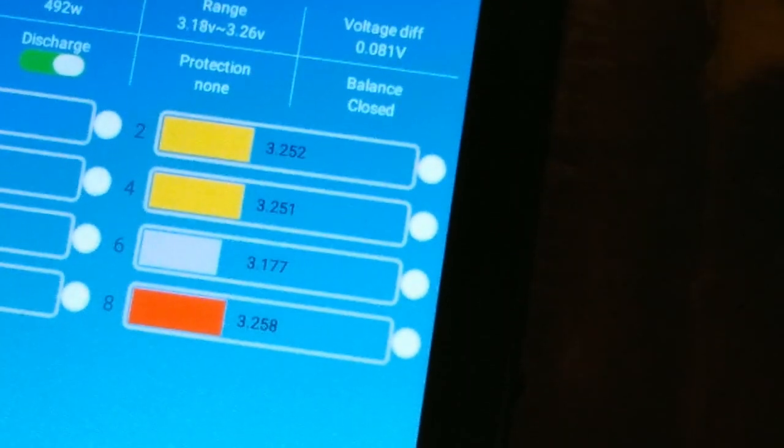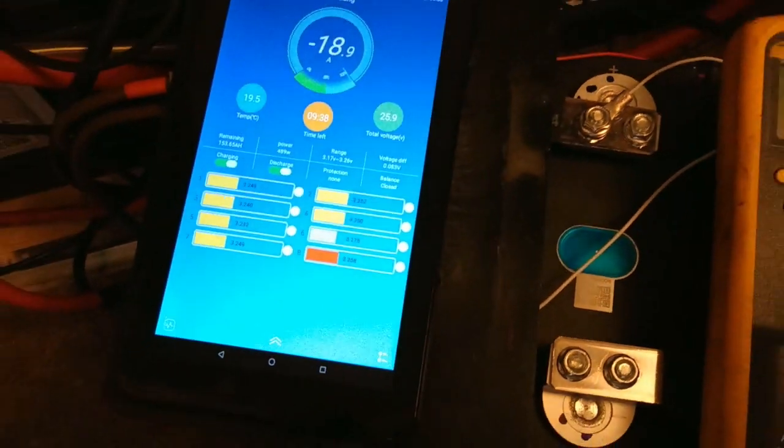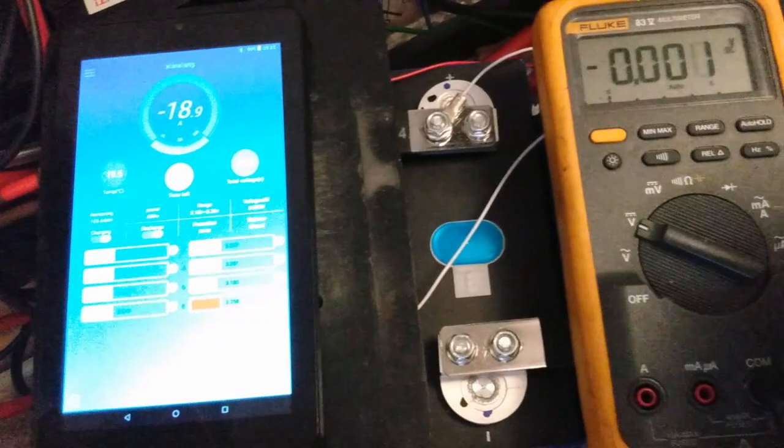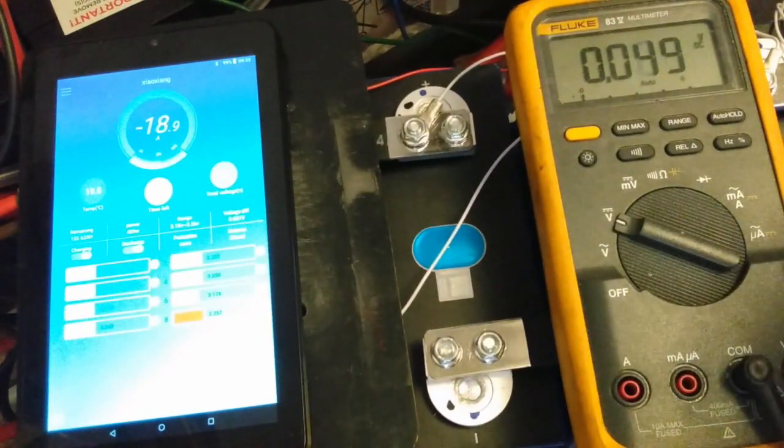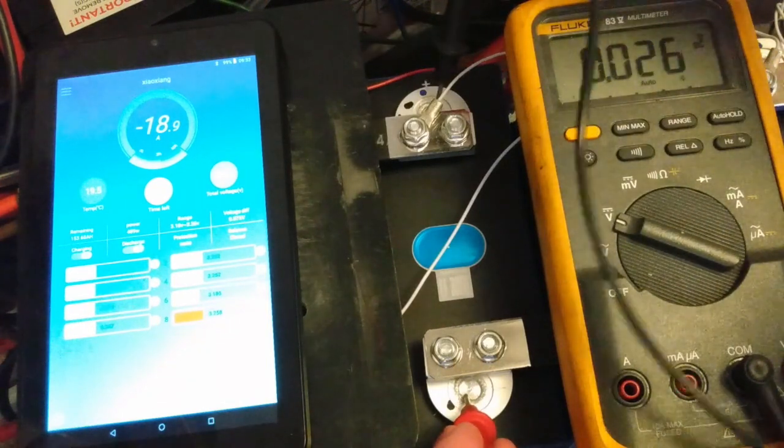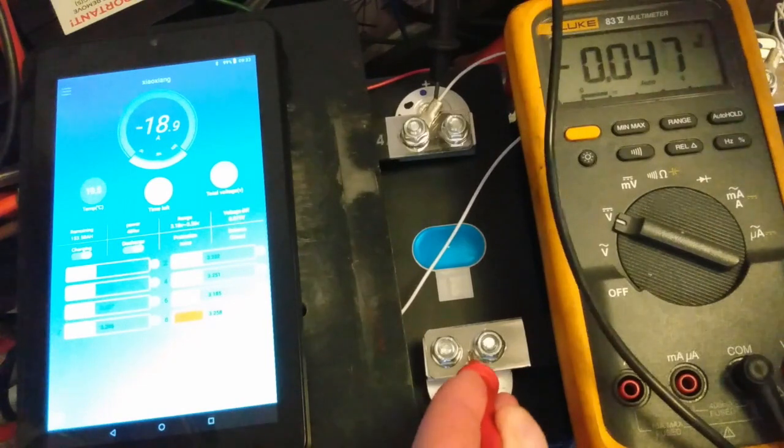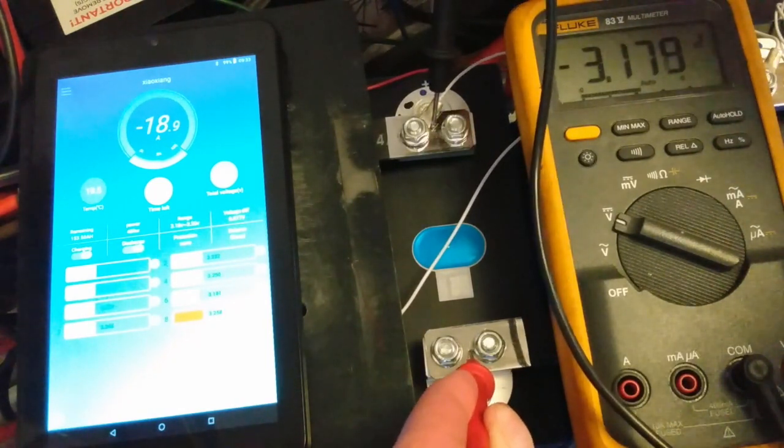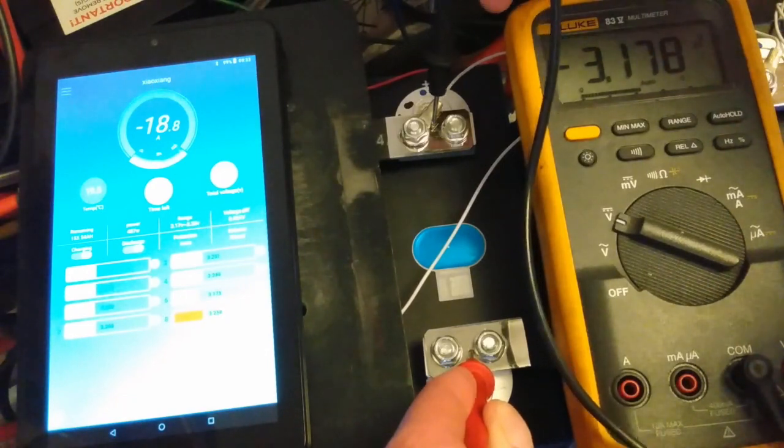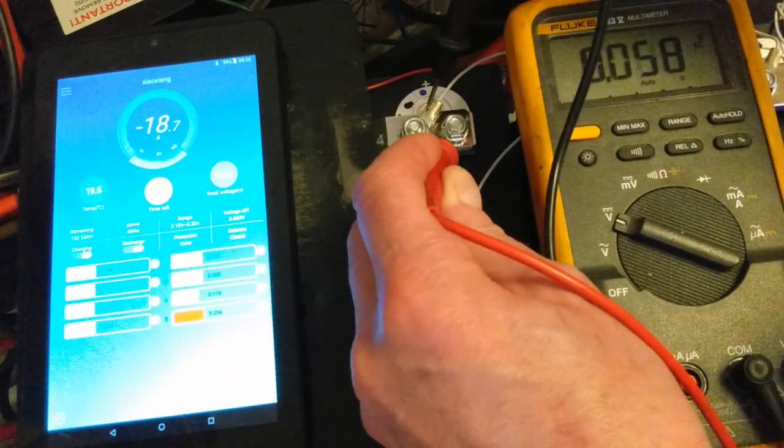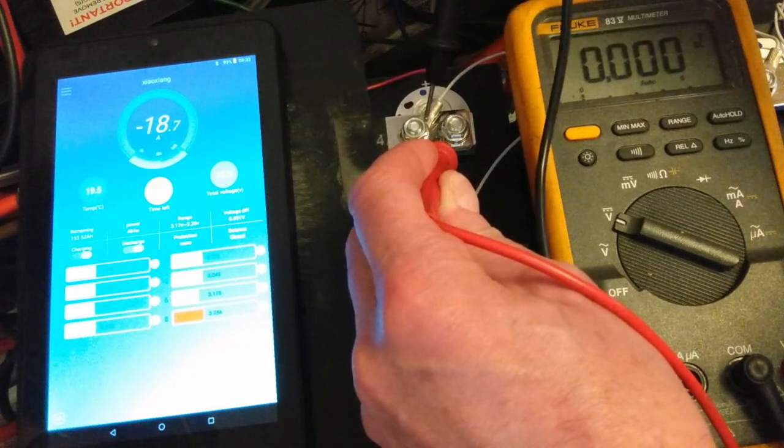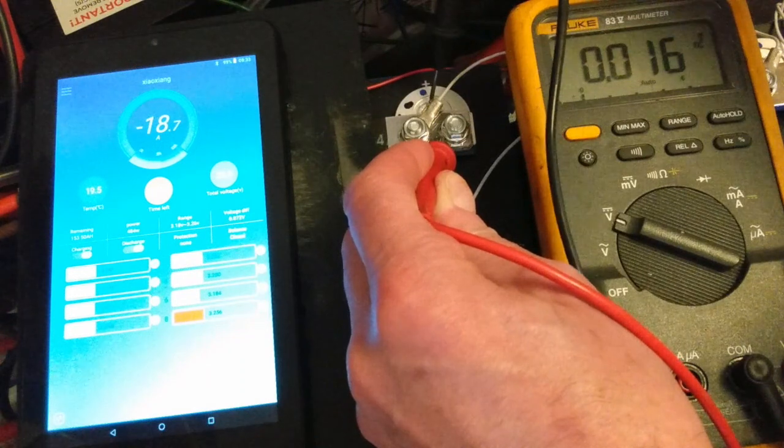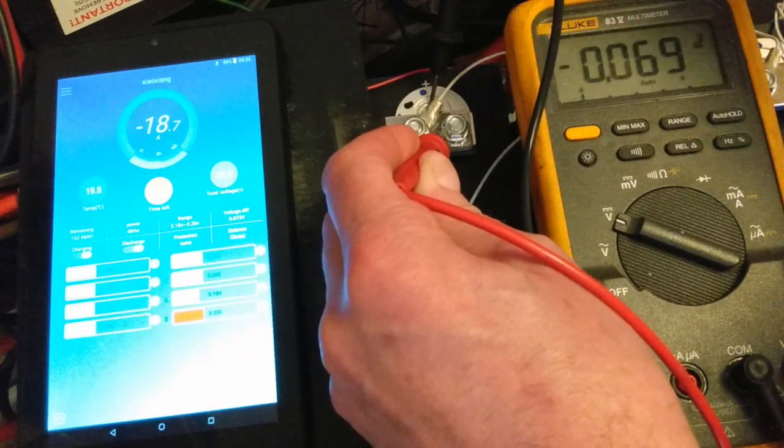If you look at cell 6, it's saying 3.177. However, if I actually measure across cell 6 onto the terminals of the cell, not the bus bars, it's 3.259. If you measure on the bus bars, 3.179, which just about corresponds with the BMS. There's no difference in voltage between the bus bars and the BMS connection, so the problem's not there. The problem is between the bus bars and the terminals.